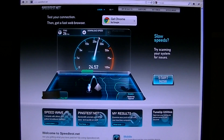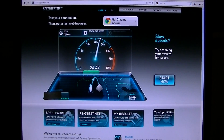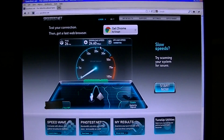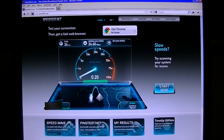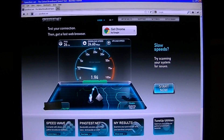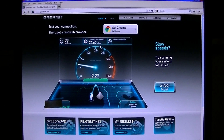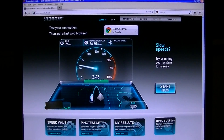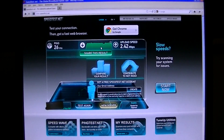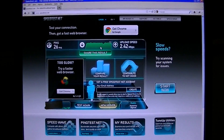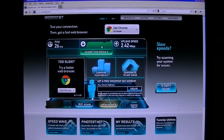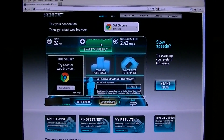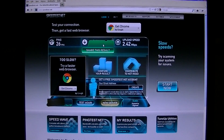I should be getting 25 Mbps download and 2.5 Mbps upload. From the first result, I'm actually getting 24.6 Mbps — very close to what I'm paying for. The upload came out at 2.42 Mbps average. It's as simple as that — it tests both your download and upload speed. The website to use is called speedtest.net.